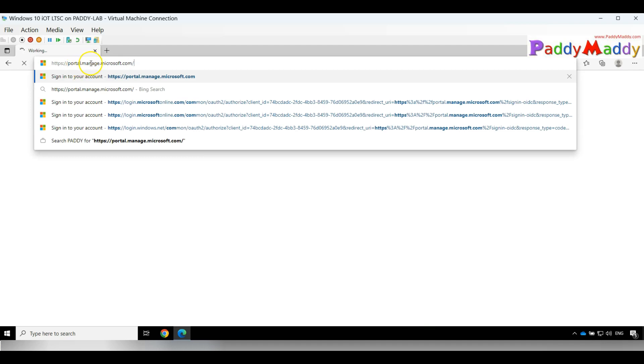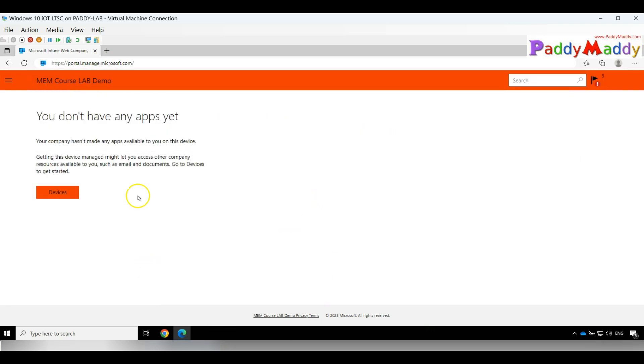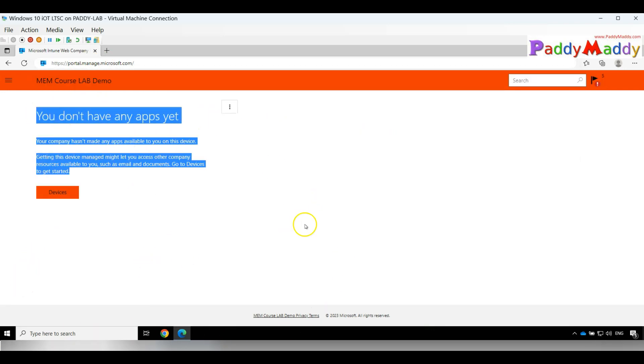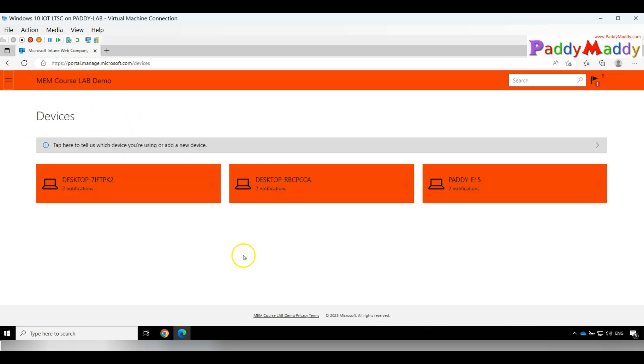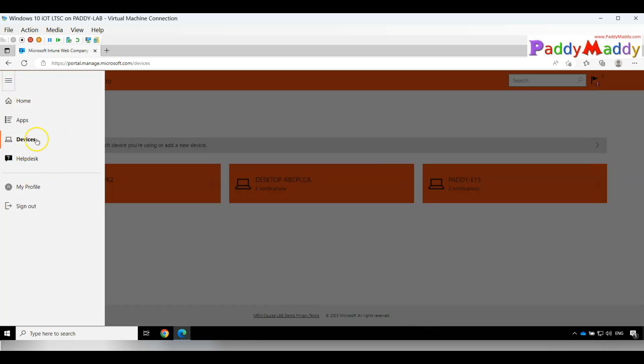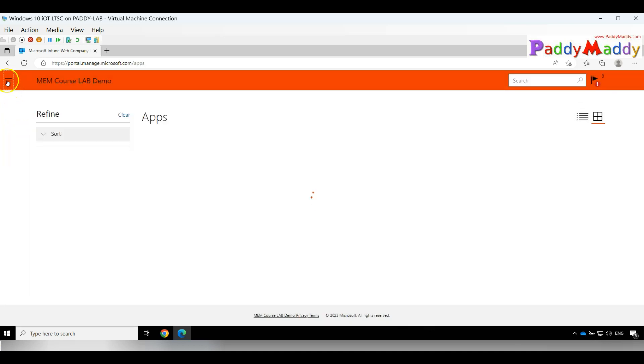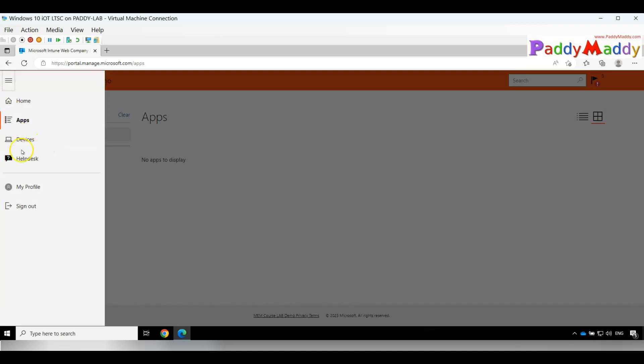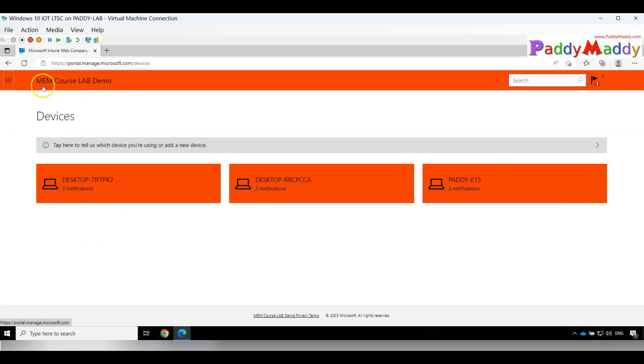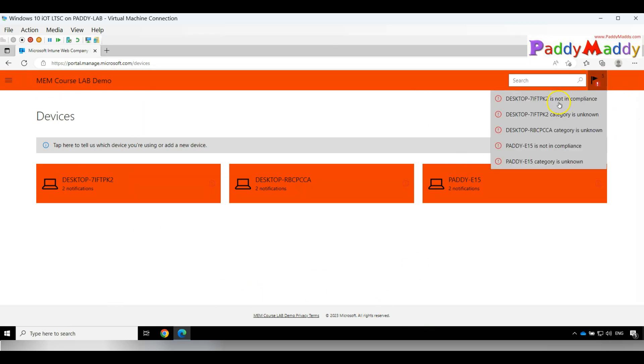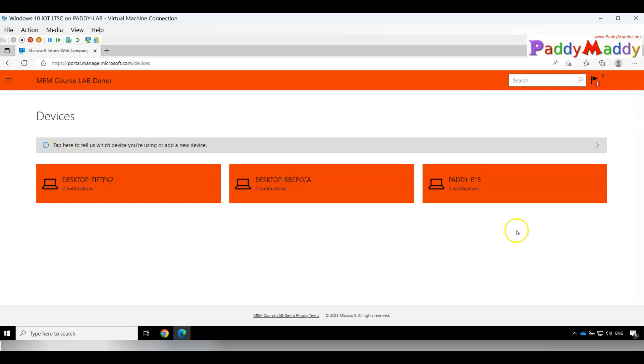If you navigate to portal.manage.microsoft.com, this is how it will look. You do not have any apps, it says, and these are the devices. If I click on it, he should be able to see applications and devices. As a user for Memcourse Lab Demo, which is the tenant or Intune, it's showing very clearly there are three different sets of devices available.